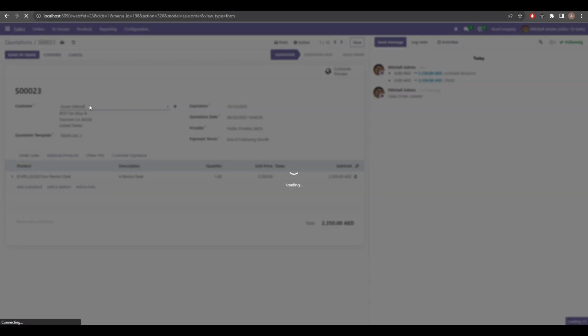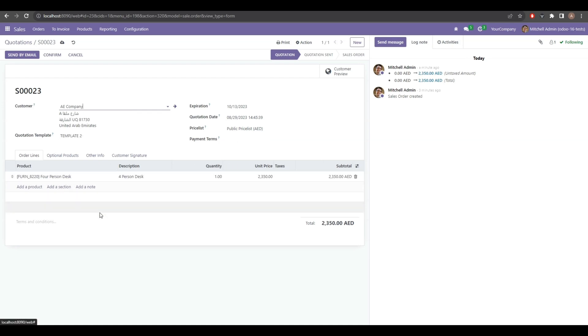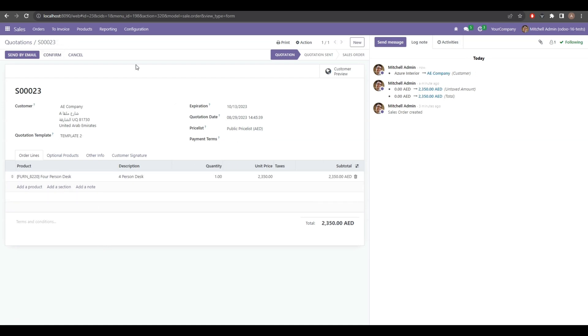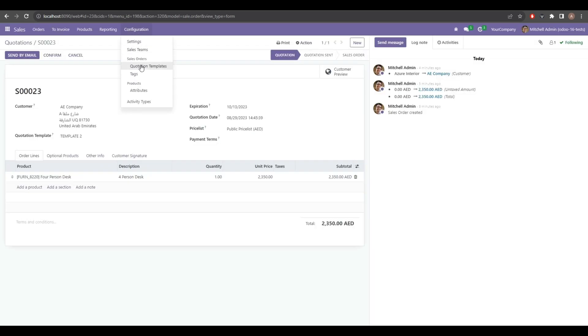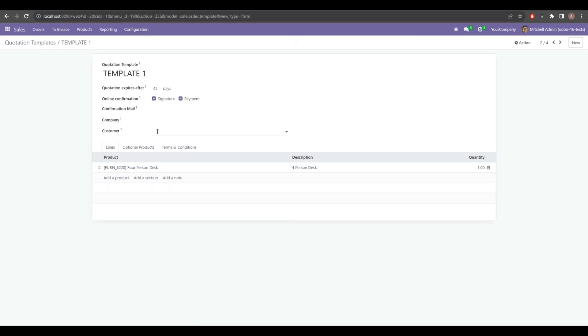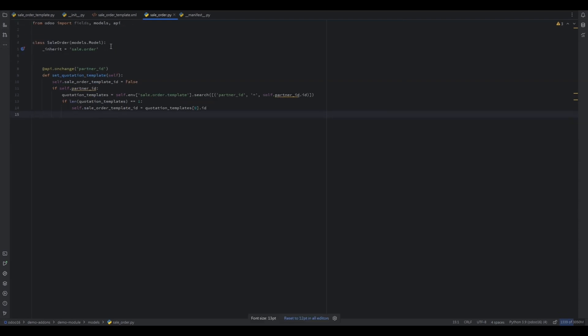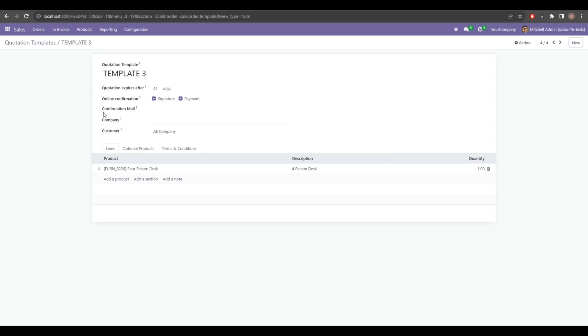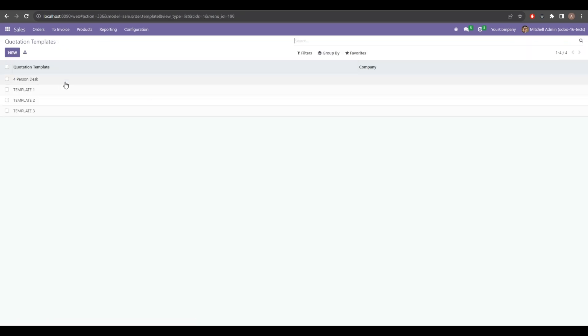After refreshing, we can see that if a customer does not have a related quotation template the field will not be updated automatically. The next topic is dynamic domain. In this part, what we want is: if a customer has more than one quotation template, rather than auto-populating the field it should show only the list of related quotation templates in that specific field. Let me first put some customers in the quotation templates.